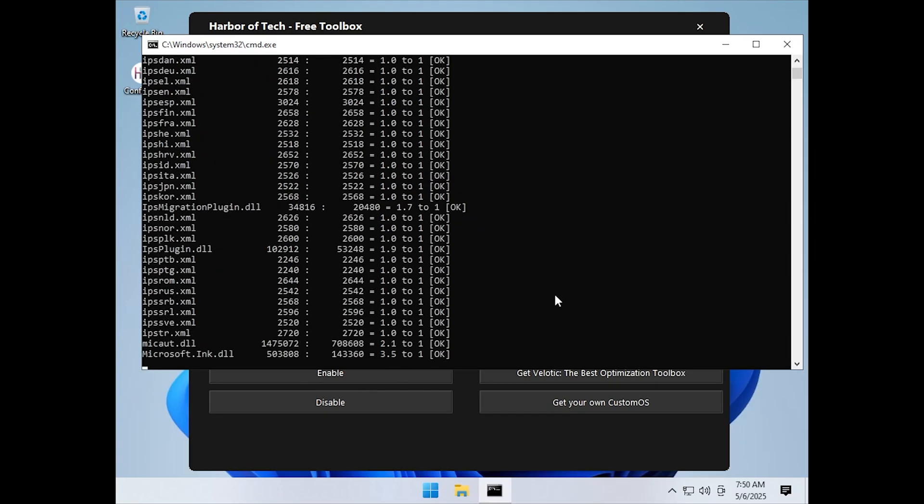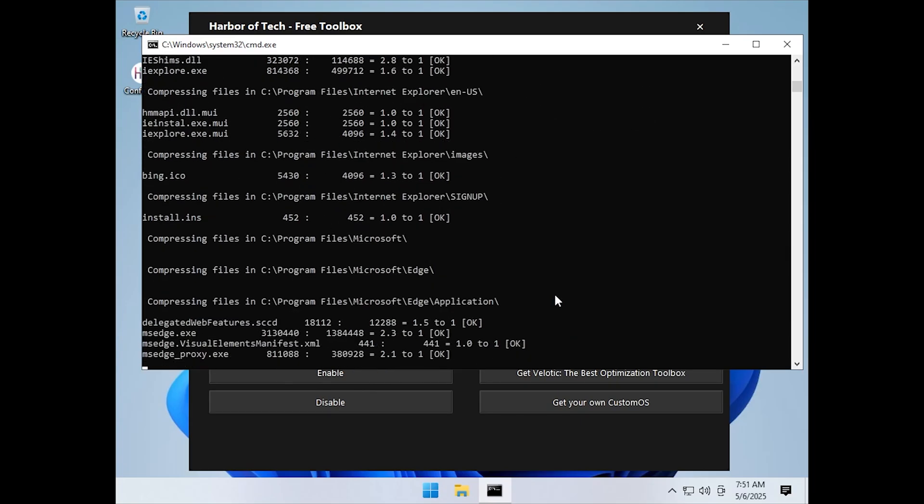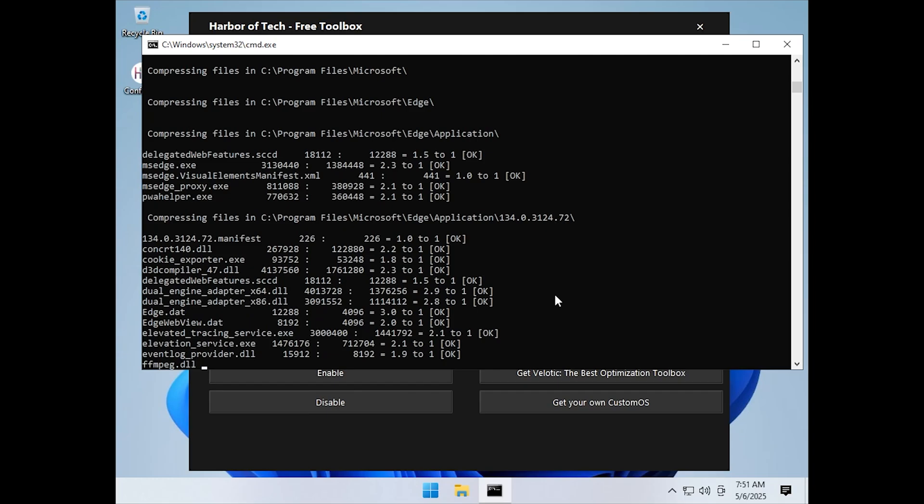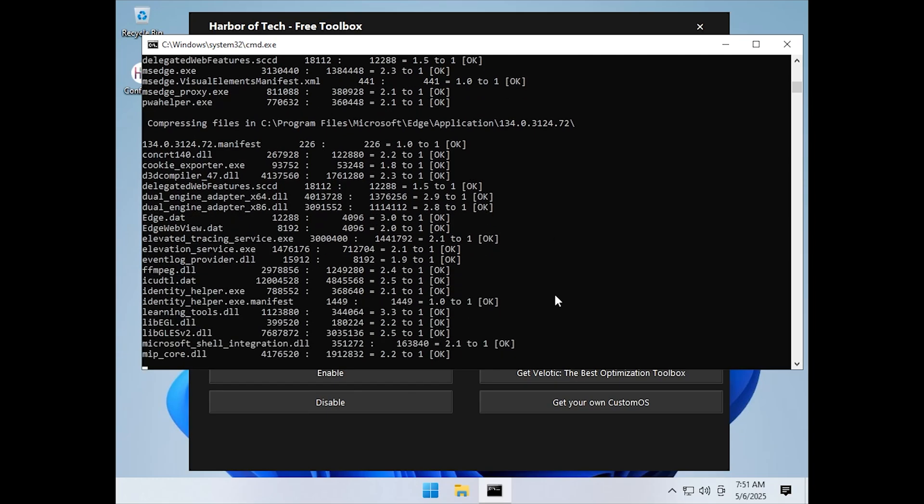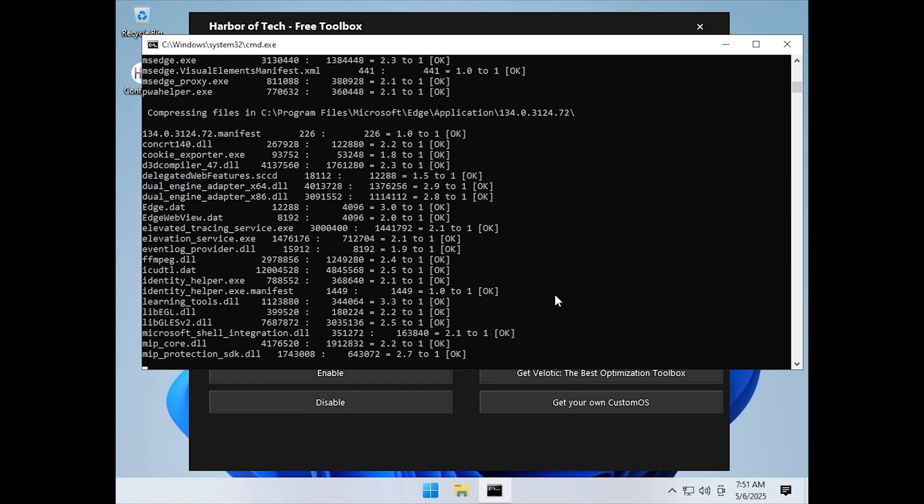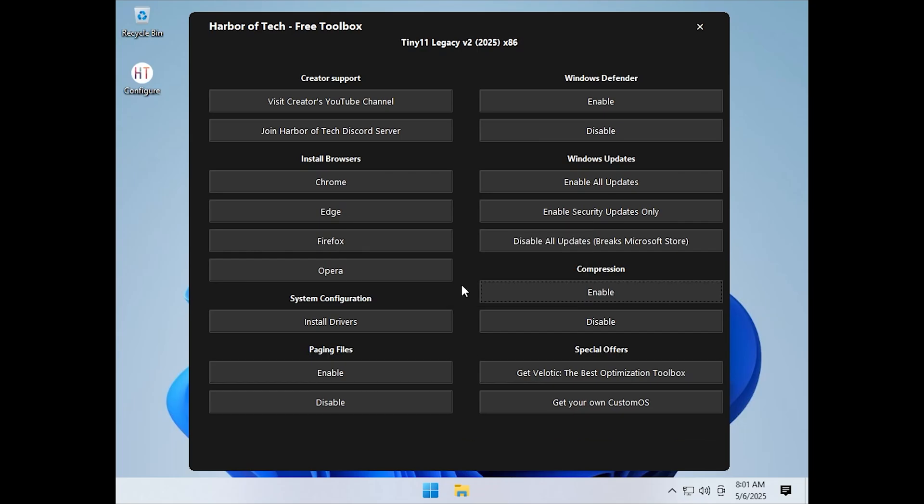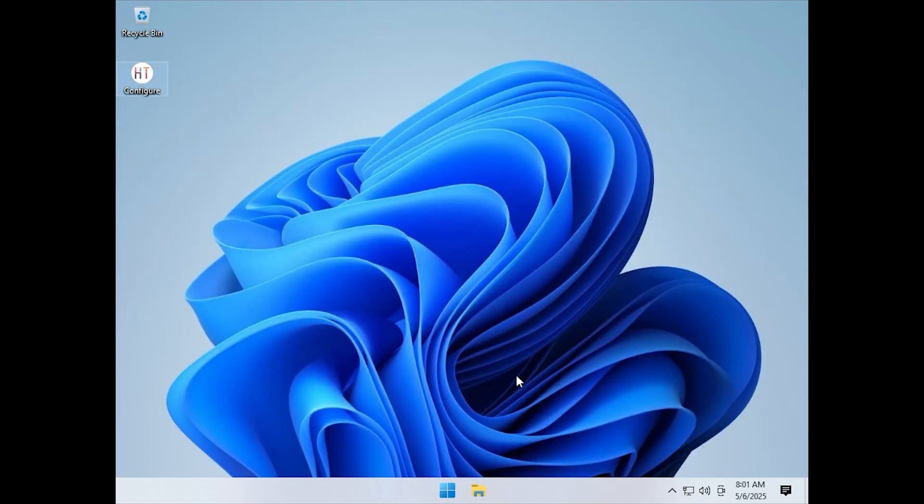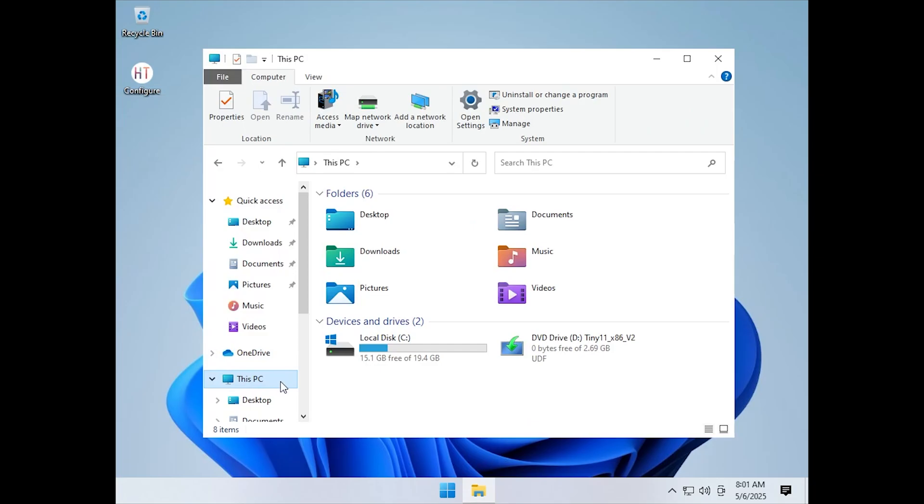Depending on your hardware, it might take anywhere from a few minutes to a few hours. But don't worry, you can continue using the system normally while the compression runs in the background. Once it finishes, check your drive space. You will see that the system uses just 4GB.